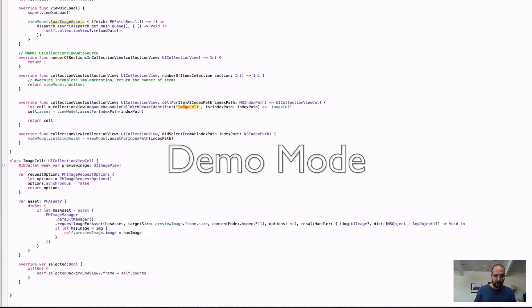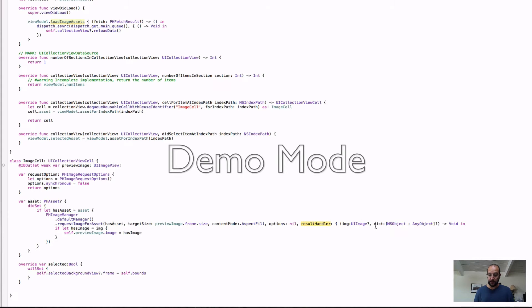Let's see how we get the image out of the asset. Once we construct a cell and assign an asset to it, if we do have an asset, we request an image. From PHImageManager we take the default manager — which is the singleton object — and request an image for the specific asset we were handed. We tell it we want a target size and content mode, and it gives us a callback with an optional image and some metadata. Once we have that image, if it's found in the library, we assign it in our cell. That's basically how the cell displays the images.